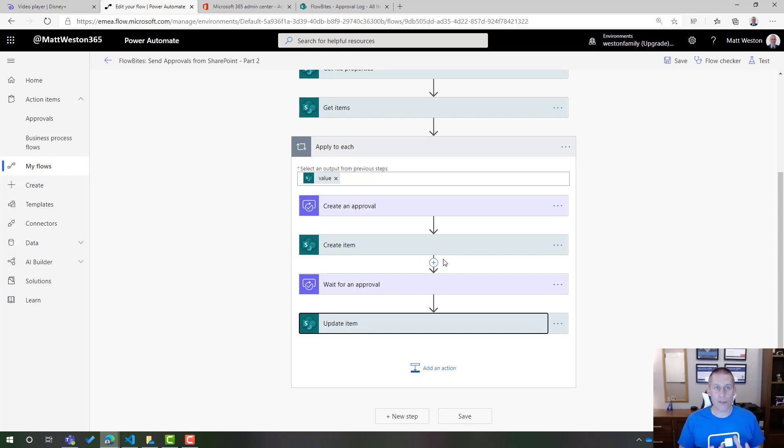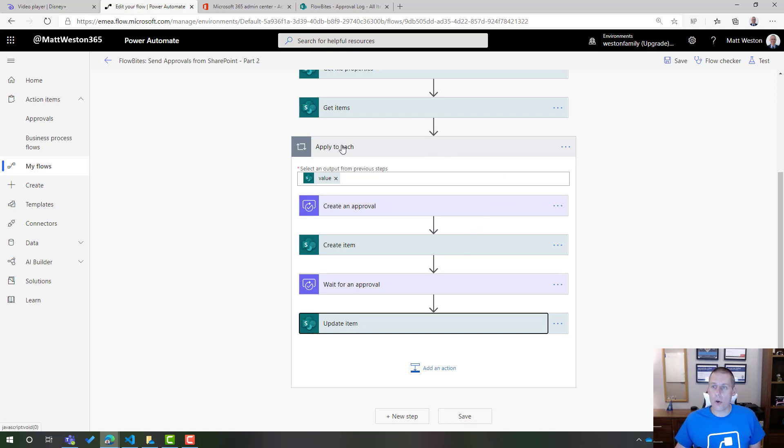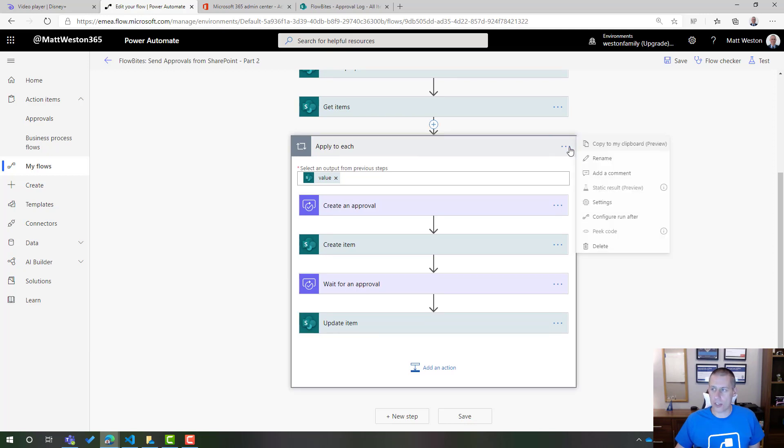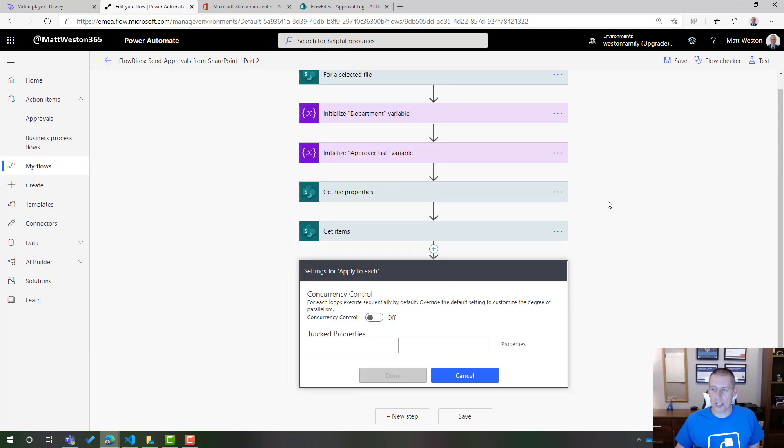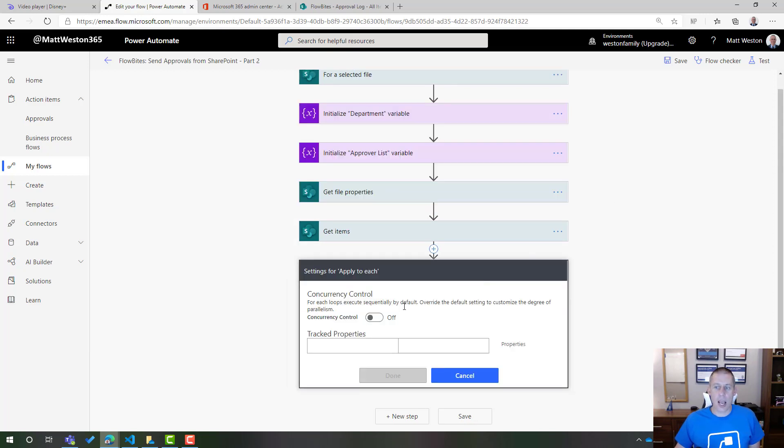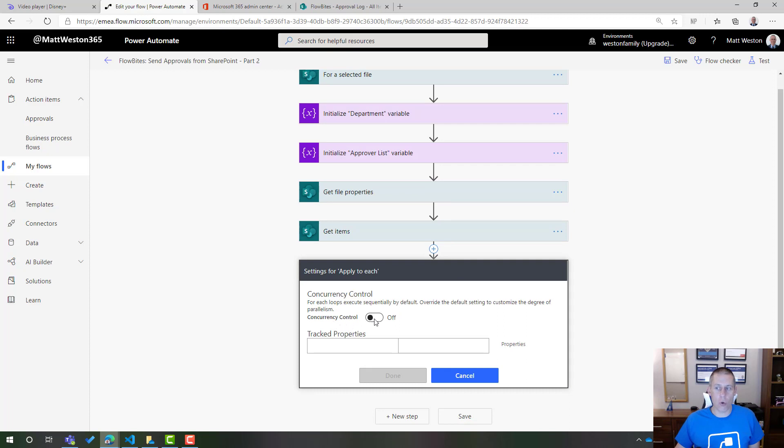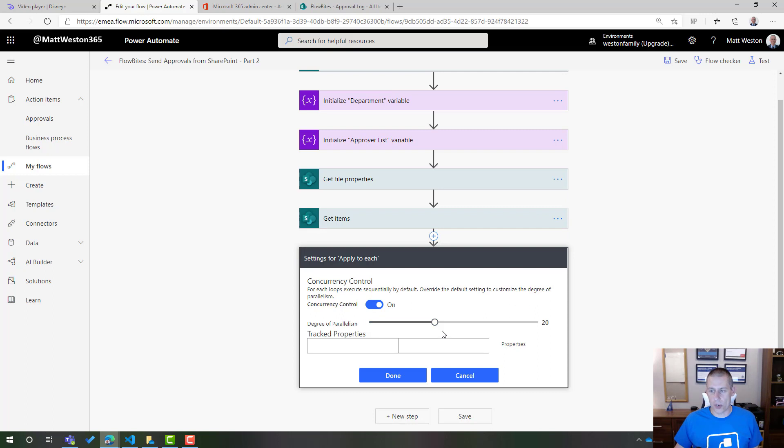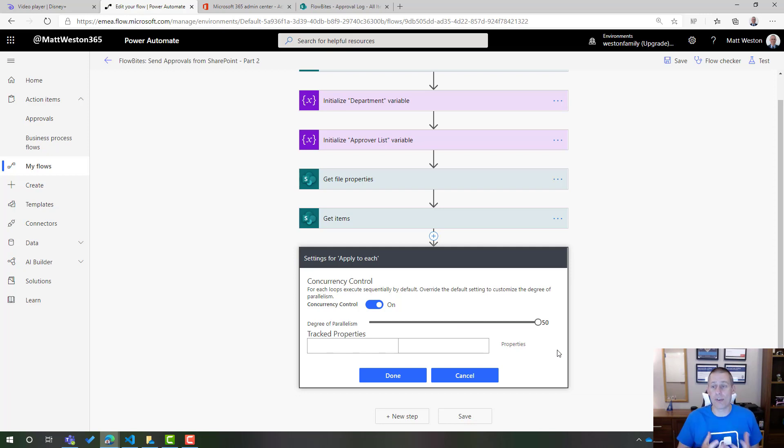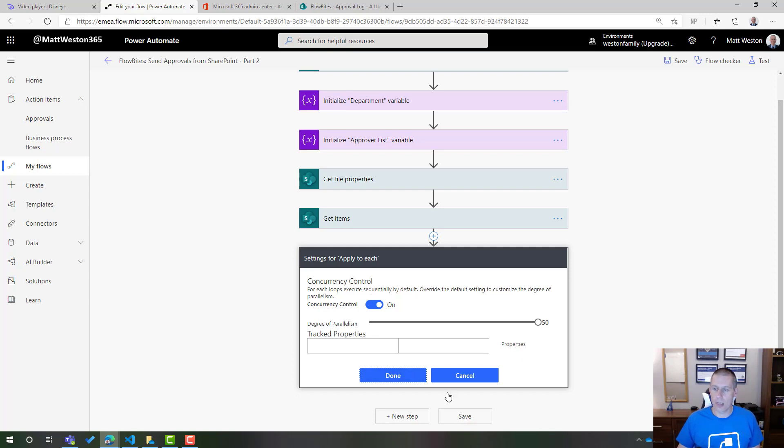So the final thing that I need to do is change the concurrency setting for my loop. So on my apply to each, I can click on my ellipsis, my three dots. I can go to my settings and I'm going to turn my concurrency control on. Now, by default, this will default to 20 parallel runs. And if I want to, I can increase this up to a maximum of 50. So obviously, that's the limit of the number of parallel approvals that I can have in this method. So let's press done.